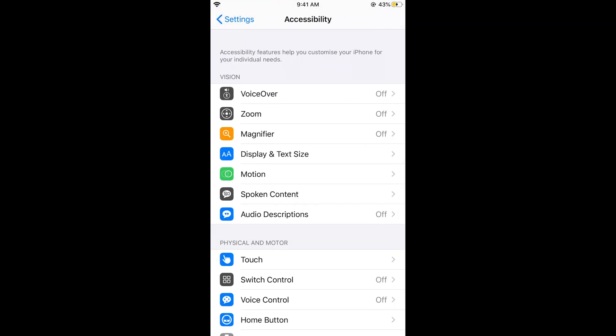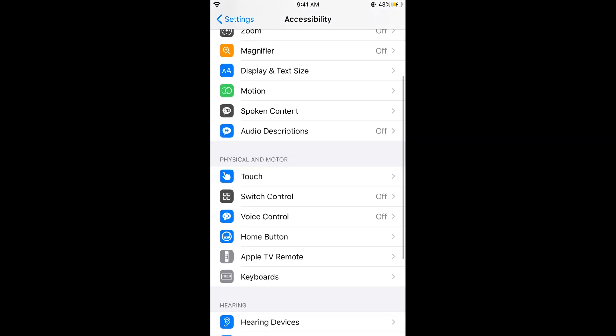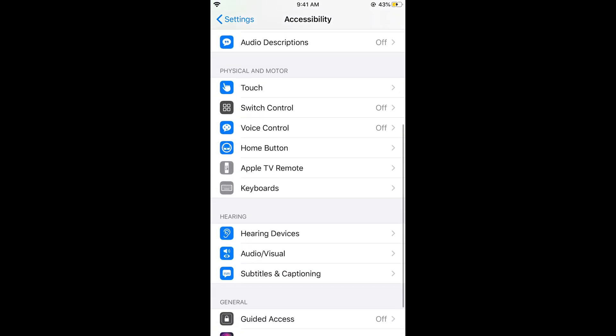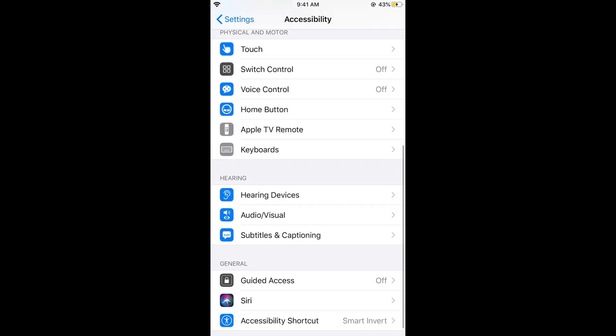In the accessibility you need to scroll down below and under the hearing you can see audio slash visual, tap on this.